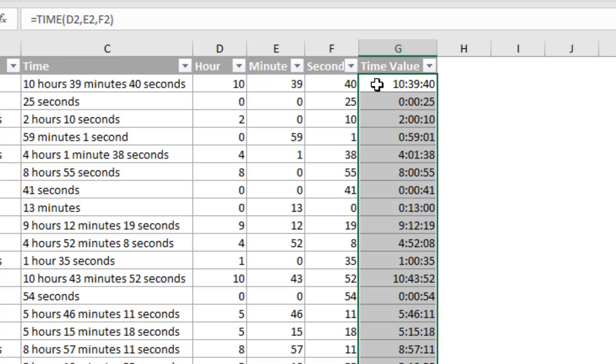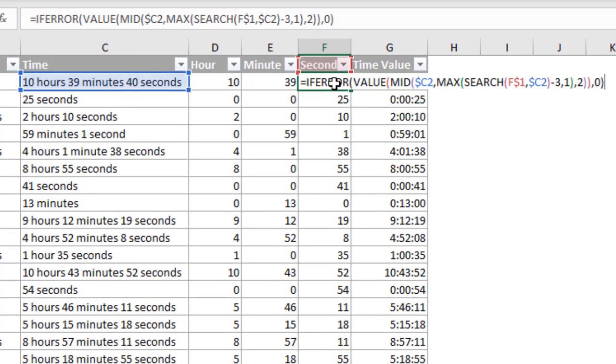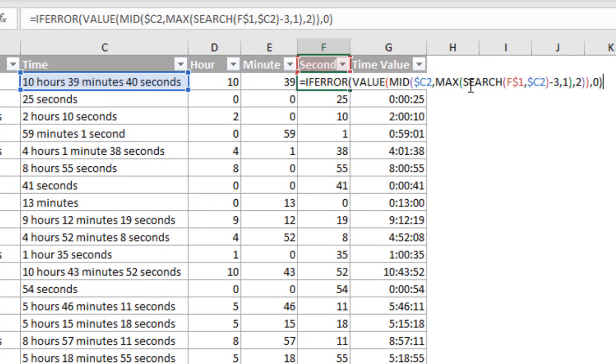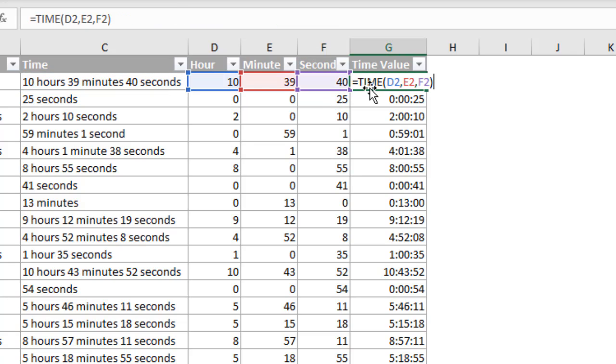So that was definitely a bit of a longer video, but hopefully you learned a lot of new functions there. We looked at a few different text functions like mid and search. Also learned about the max function, the value function, and if error. So definitely packed with a lot of training there, as well as the time function. Of course, if you have any questions or suggestions, please leave a comment below this video.